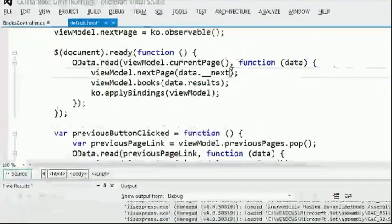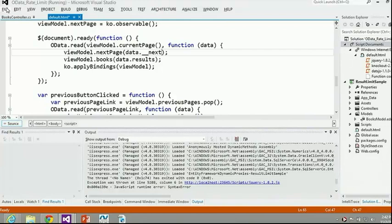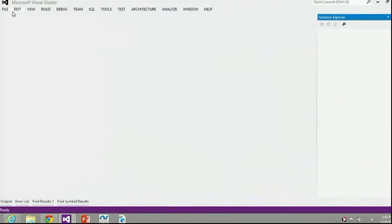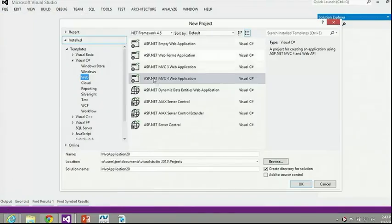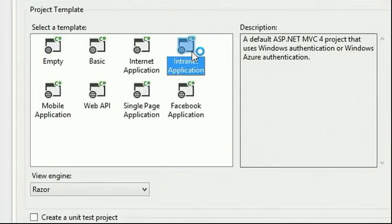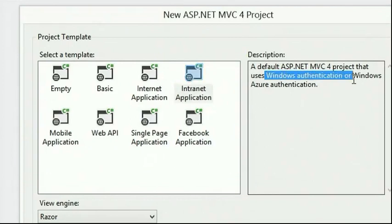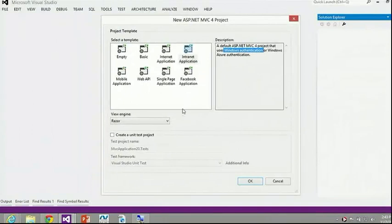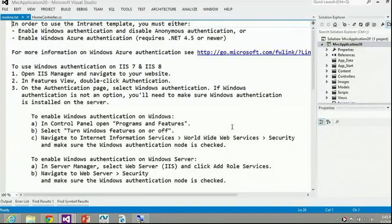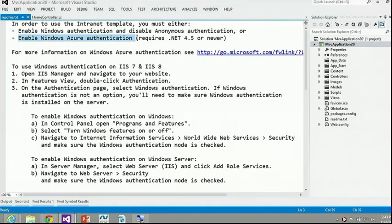Now the next demo is about creating an intranet app. Normally when you create a new MVC application, there's an intranet app option that requires Windows authentication, so everyone needs to be on the same network. But what if you actually want to have an intranet in the cloud? In this example, we're going to use Office 365 for authentication. Right-click on the project and say 'Enable Azure Auth' - it uses WIF, Windows Identity Foundation.